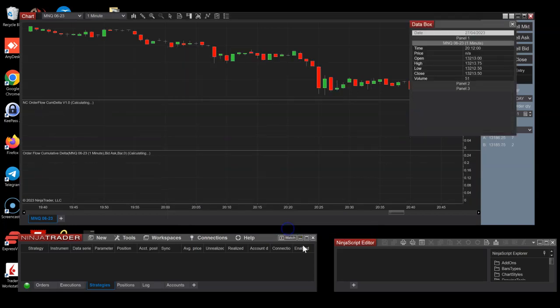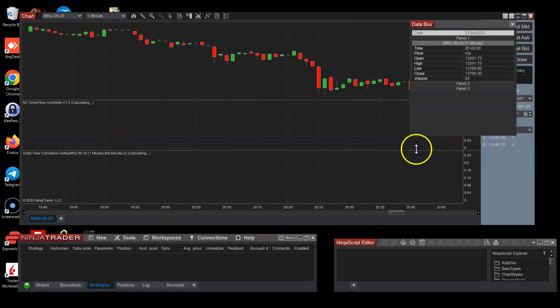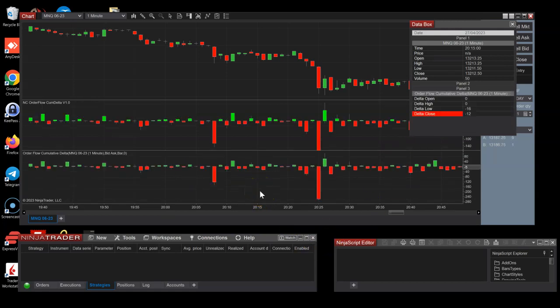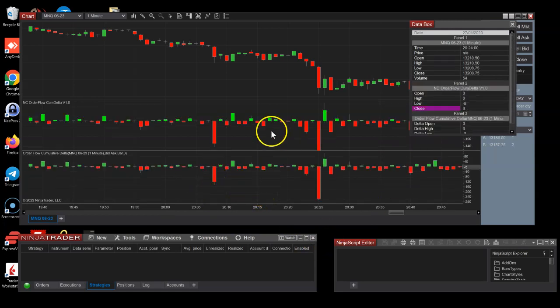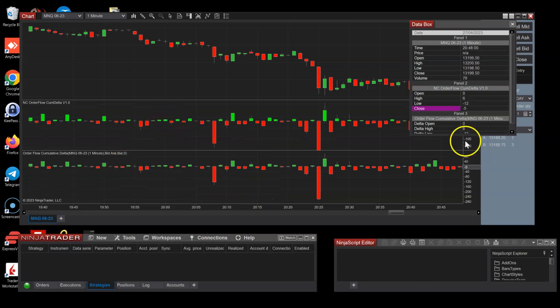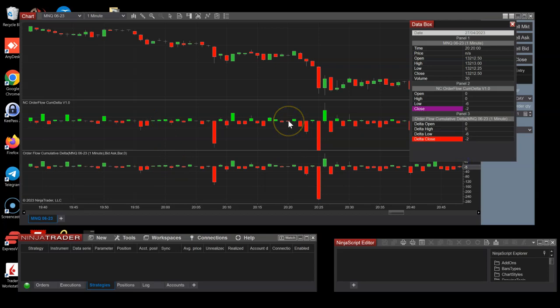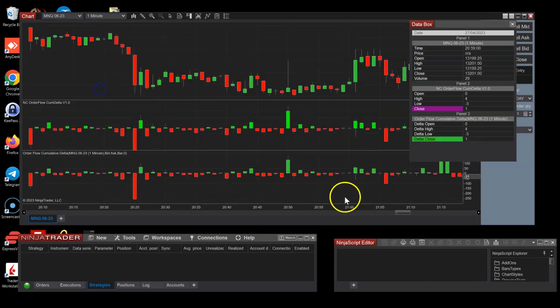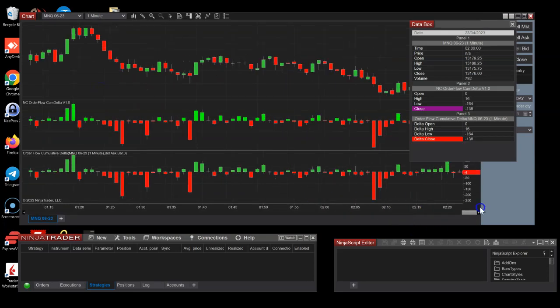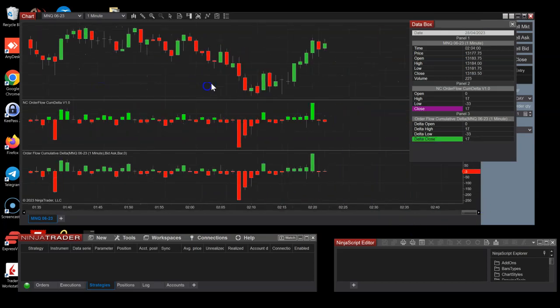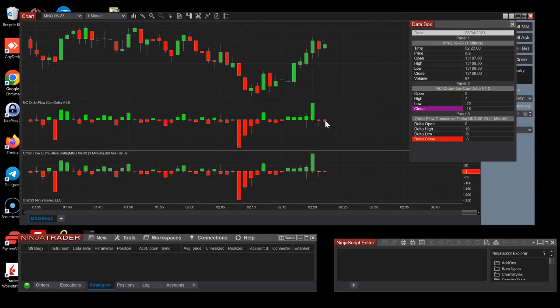The bid ask mode is also exactly the same as you can see. Let's pick any bar and you can see the values match identically. However, the live bar differs.